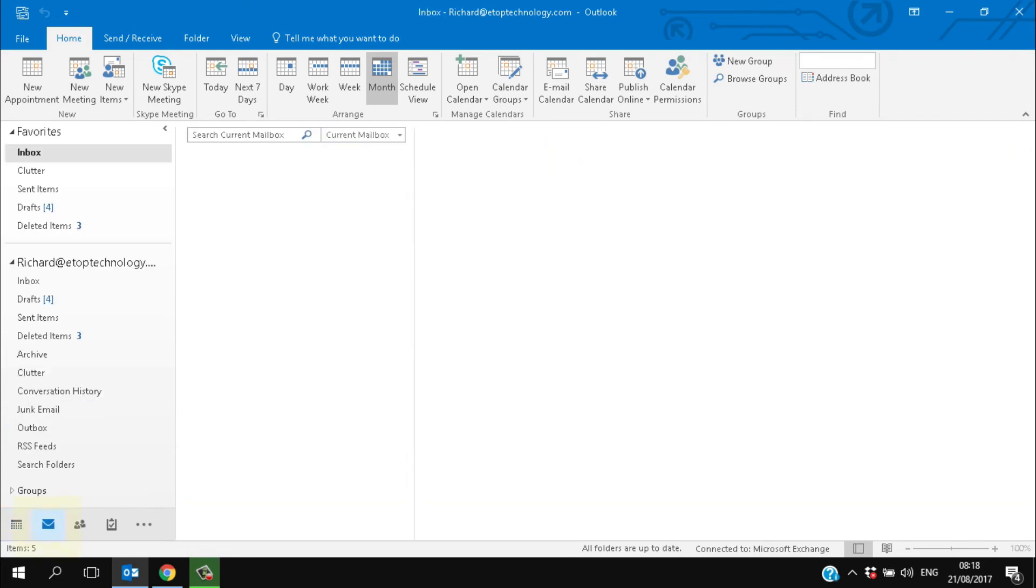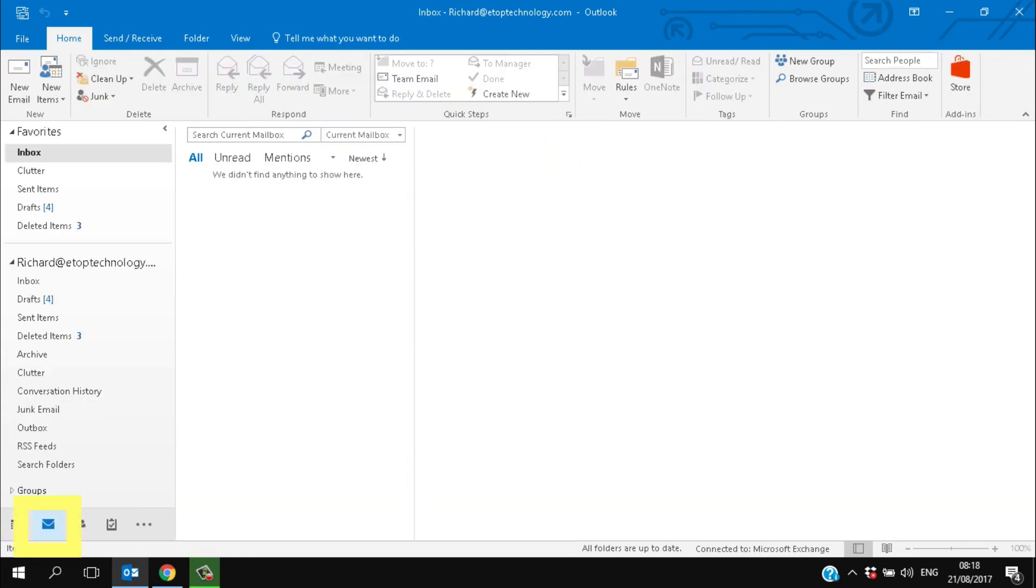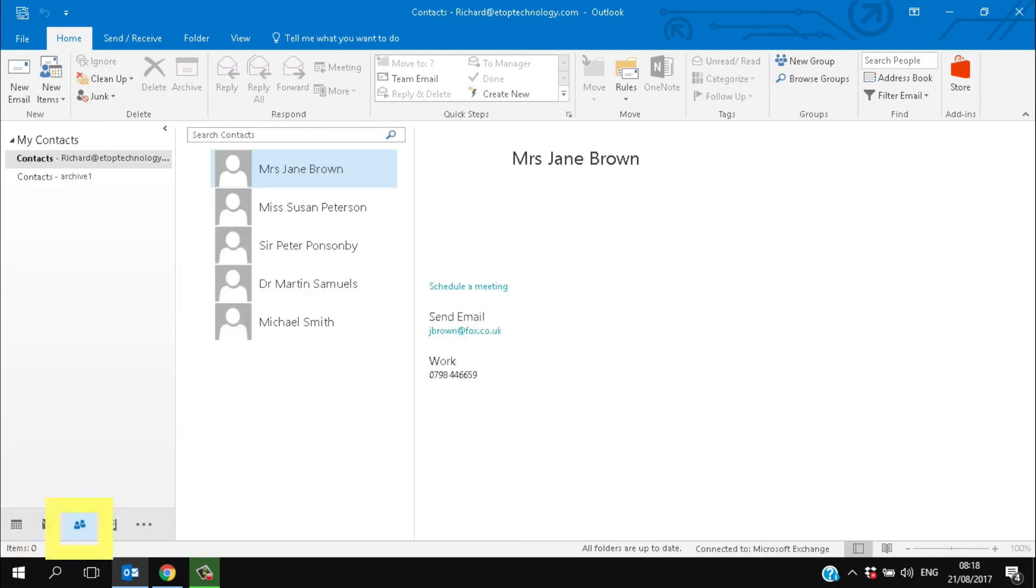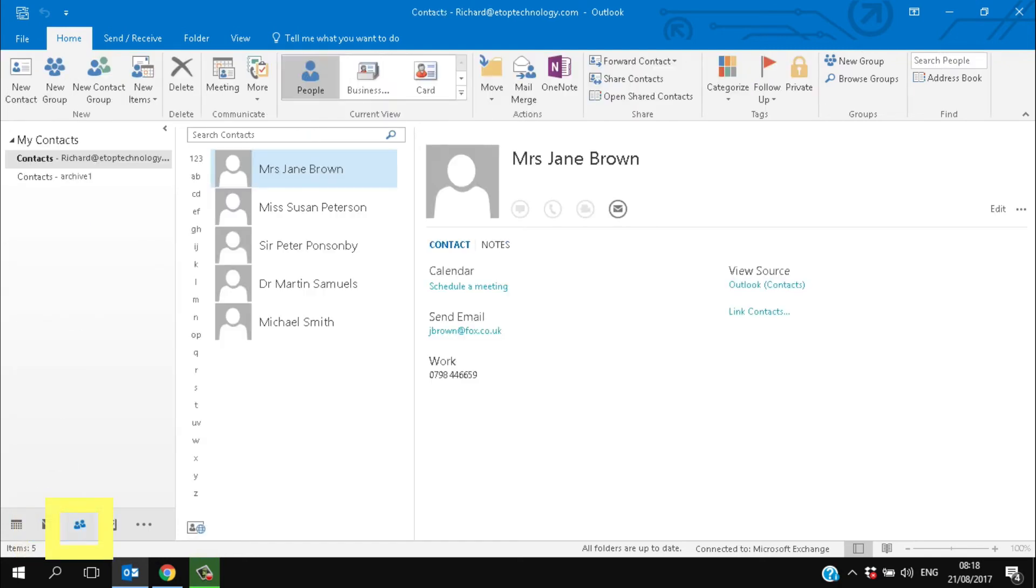The next button takes you to the email page. We've already seen that. And the final button of the three shows you your contacts. Click on a contact to get information about them. And again there's a lot that Outlook can do with contacts.